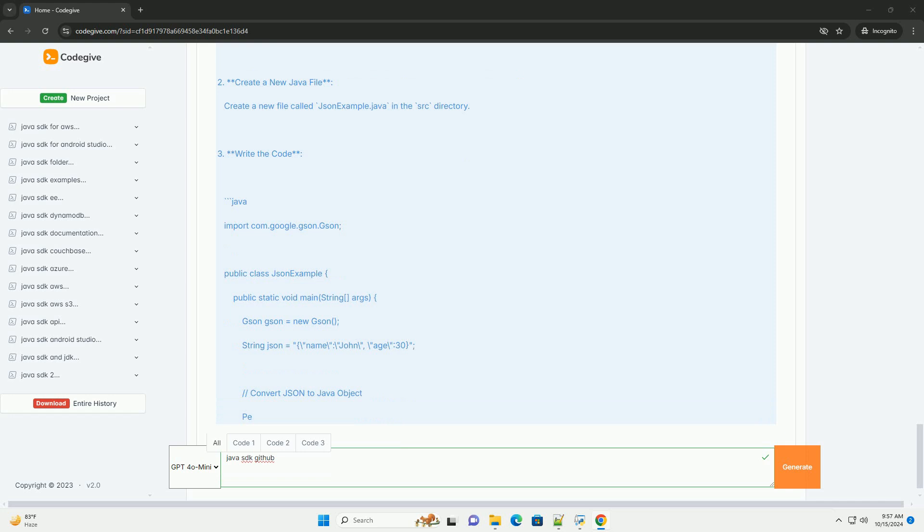If you aren't using a build tool, download the JSON jar file from Maven repository, https://mvnrepository.com/artifact/com.google.code.json/json, and add it to your project's class path.